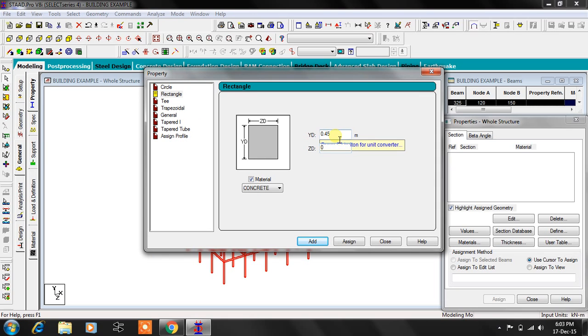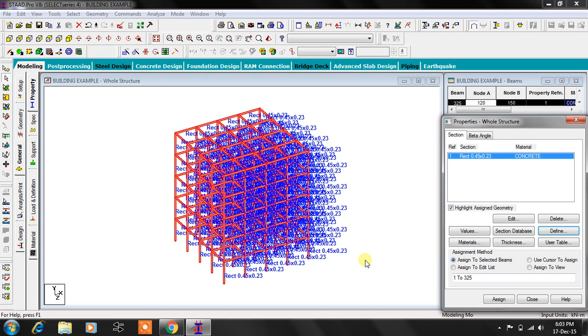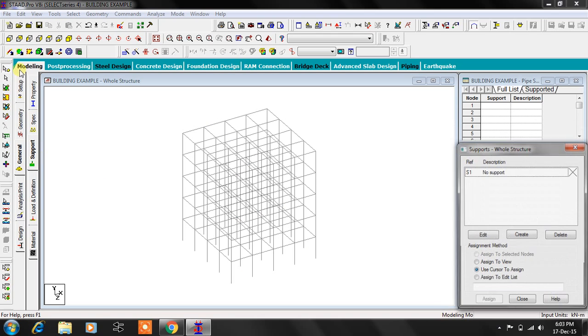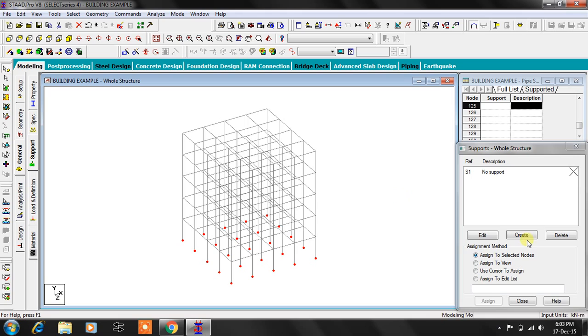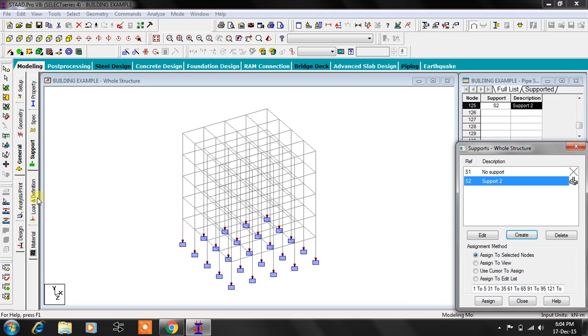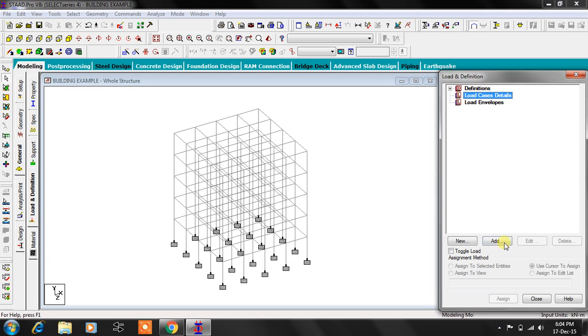Just selecting total structure and assigning 230 by 450 cross-section. It's a rectangular cross-section. Now moving to the supports in the front view, I'm selecting the bottom most nodes, assigning a fixed support.